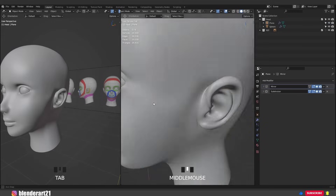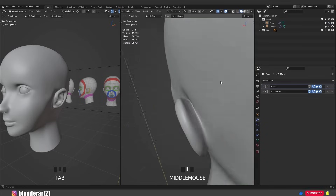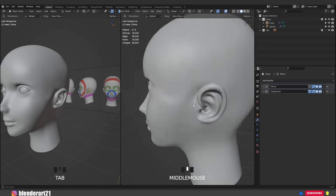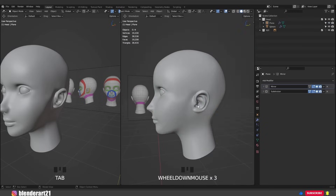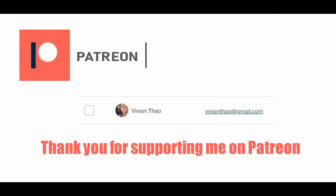Well done for this tutorial! In the next video we are going to finish the head.